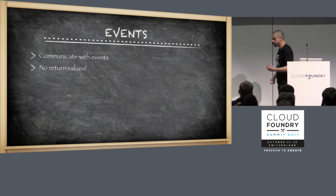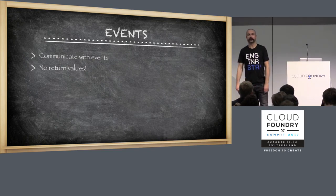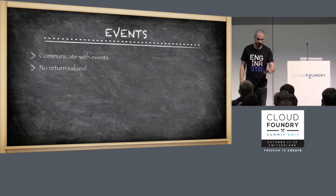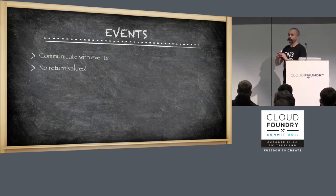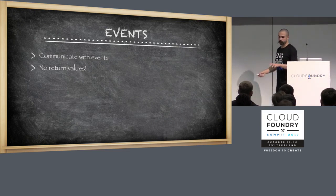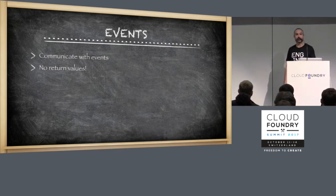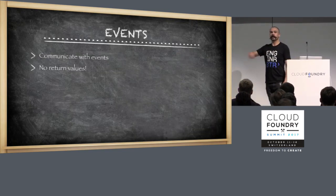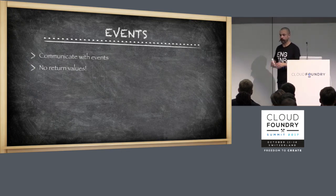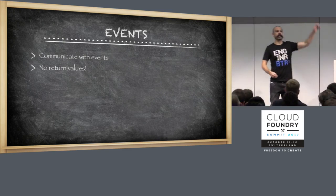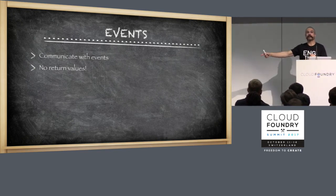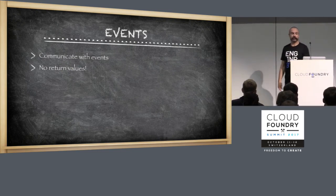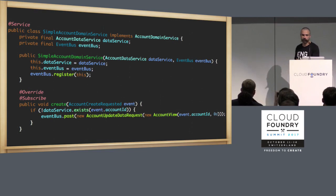So we communicate with events, but that also means that we are not directly invoking a downstream system. When our domain service wants to save something, instead of calling the data service and saying, data service, please save this record, we instead admit an event to whoever might be listening, saying that somebody asked for an account to be saved now. So we decouple our systems in that way. One of the downsides to this is that you cannot have return values. Event submission is fire and forget.